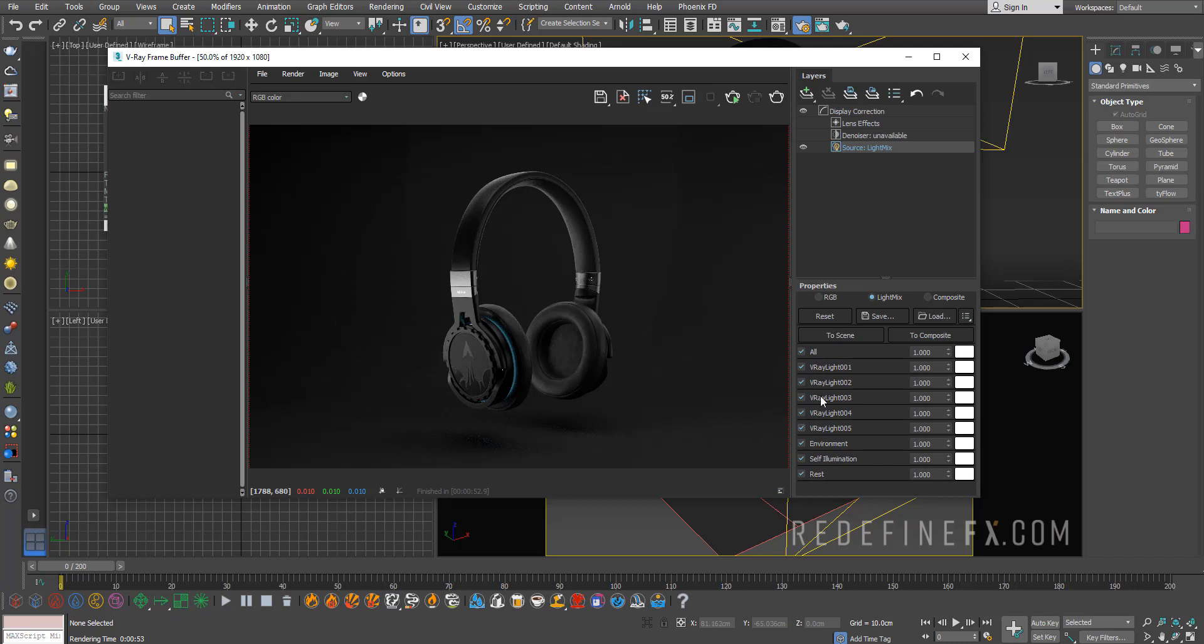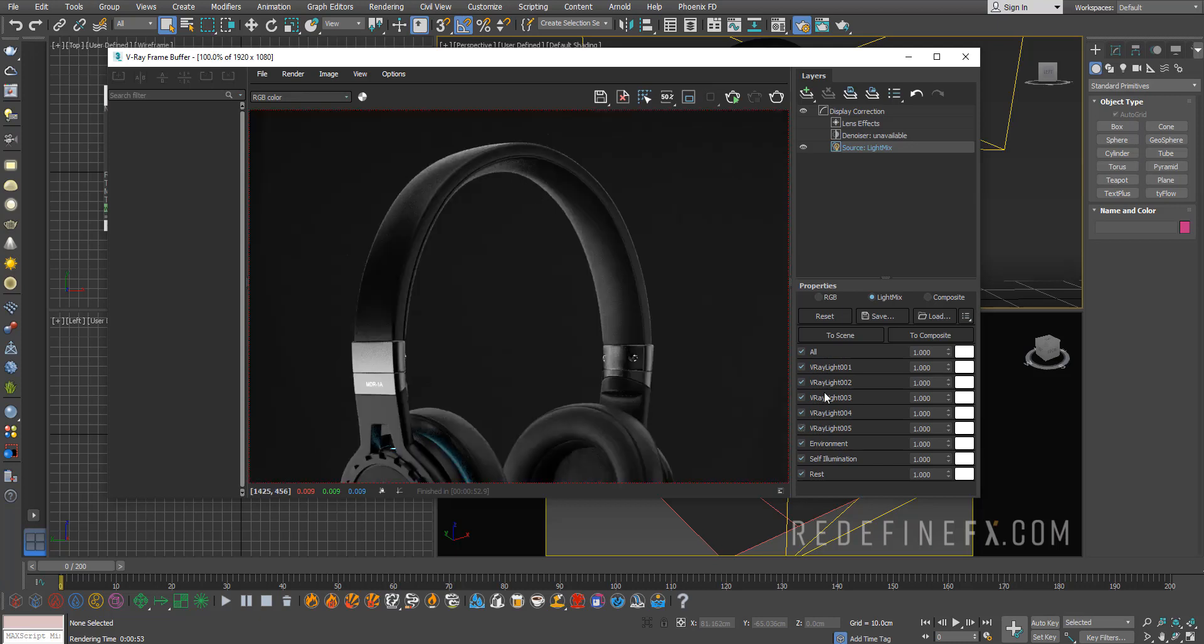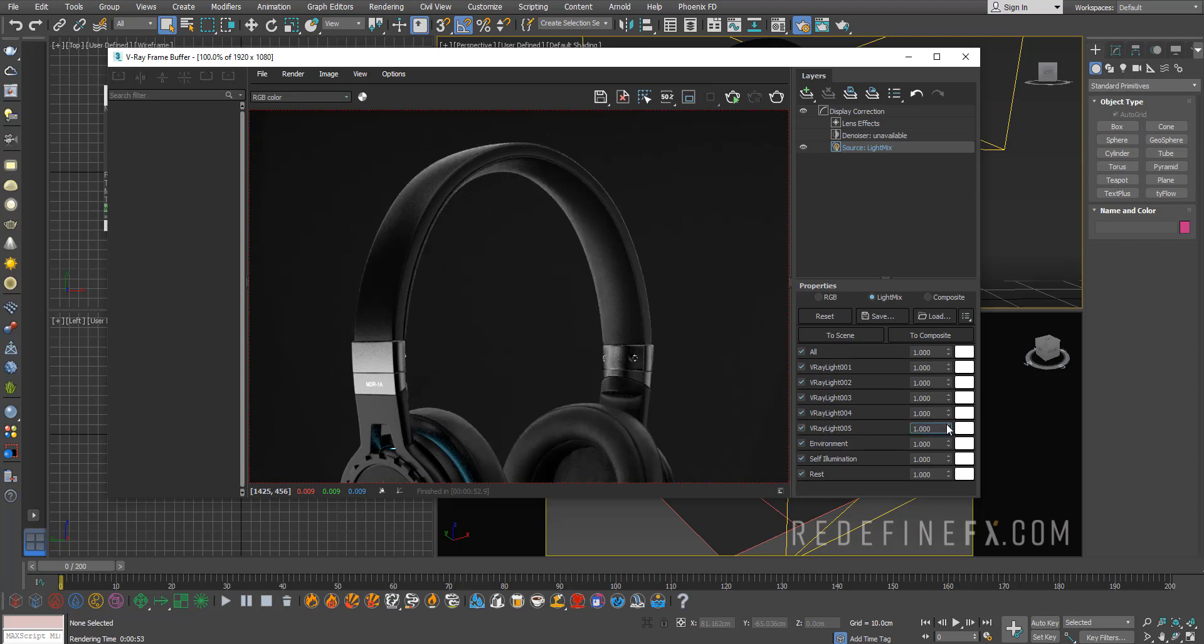So right now I have all of the lights listed here. I can turn off, for example, the V-Ray Light 5, which is my rim light. And I can also just adjust its intensity up and down, and I can do this for all of my lights in the scene.